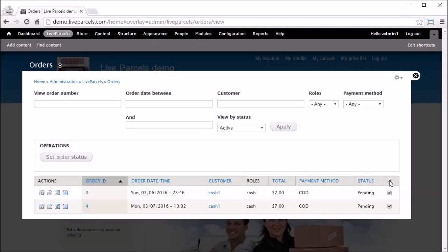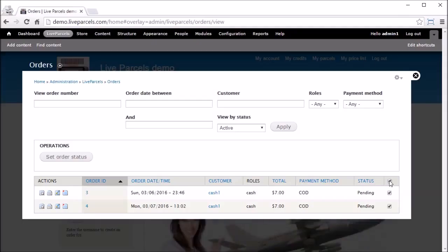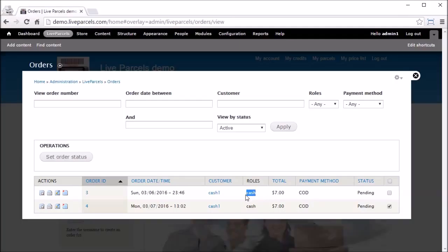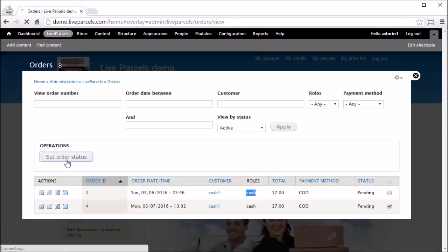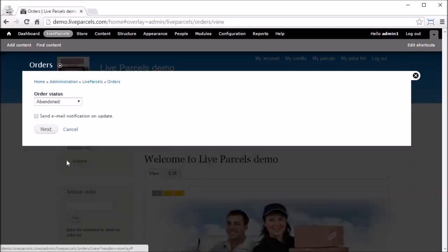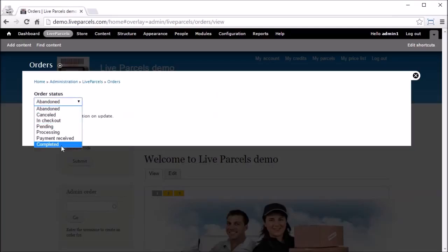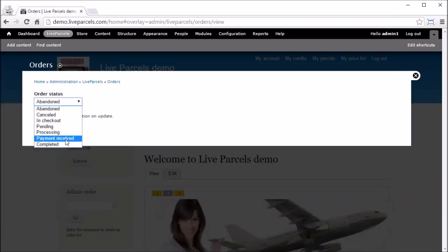When the driver returns to the dashboard and hands over the cash to the company, the administrator needs to record the payment against the order. Let me show you how the administrator can mark the order as paid. Log in as the administrator.